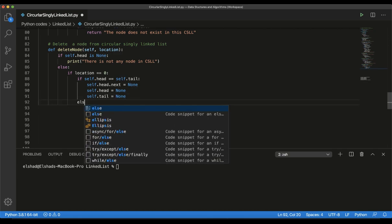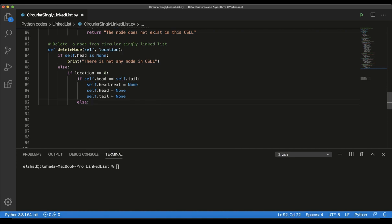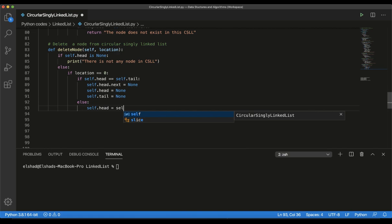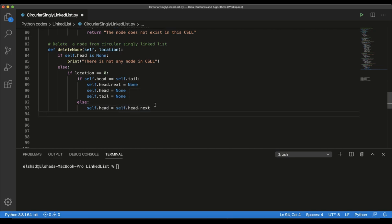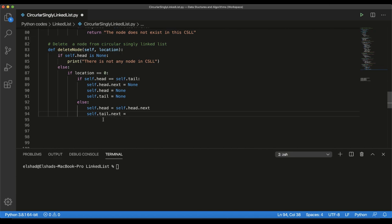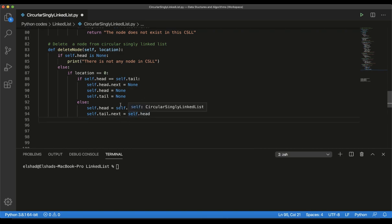In the else condition, we look at the case where we have more than one element. The first thing we do is set the head reference to the second node — we set head to head.next. By accessing the next reference of head, we are accessing the physical location of the second node. Then we need to set the last node's reference to point to this new head. So if we set tail.next to head, we create a link between the last node and the second node, effectively deleting the first node.